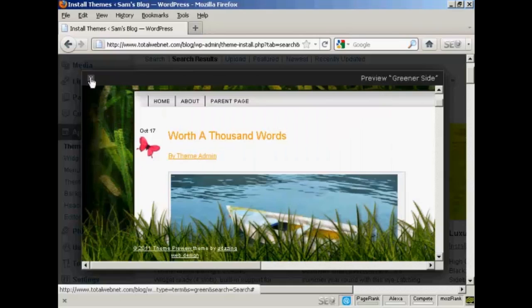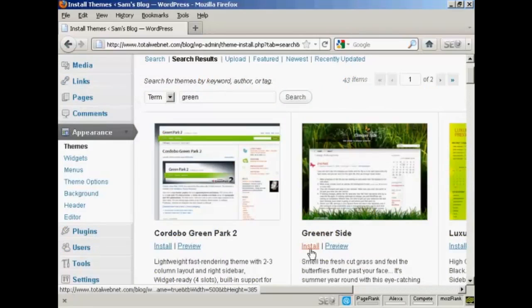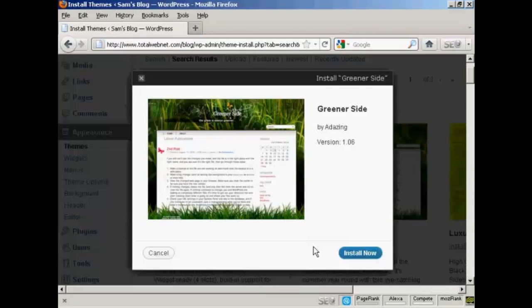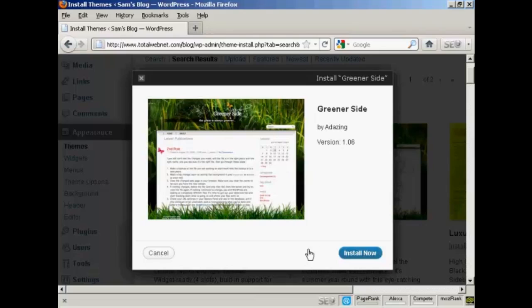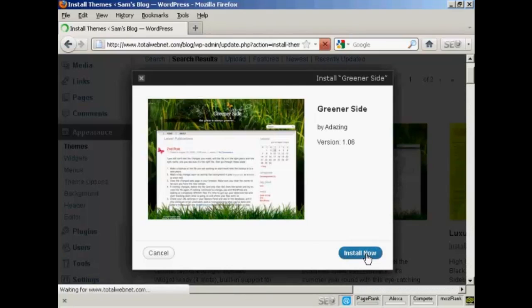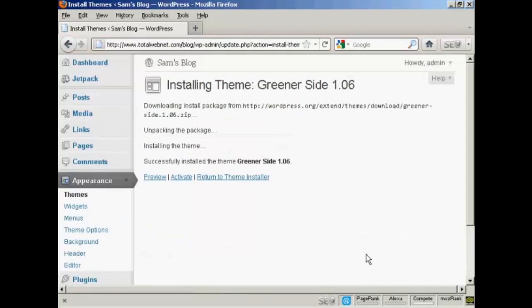I'll just close that and go ahead and install it. So just click here on the Install link, and then click Install Now. And there we go, that's all installed.